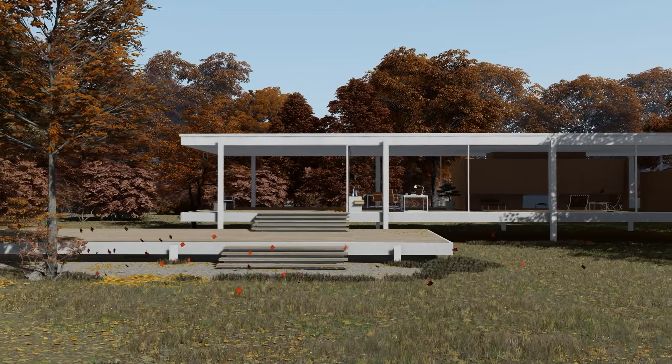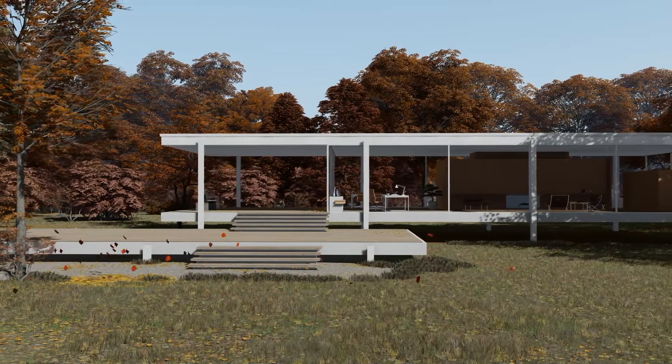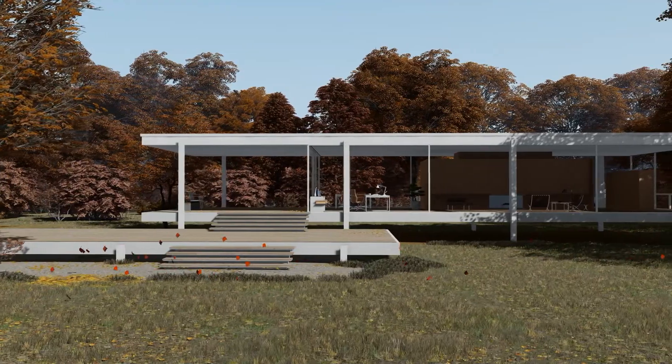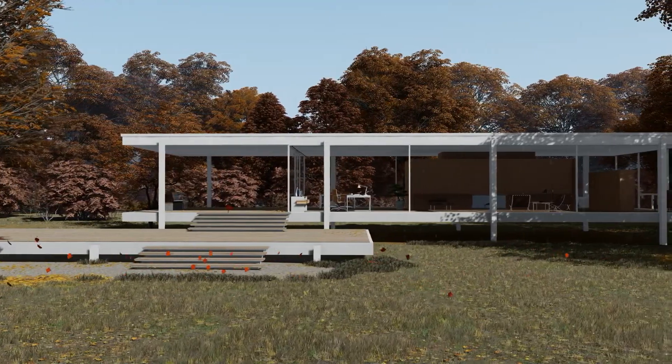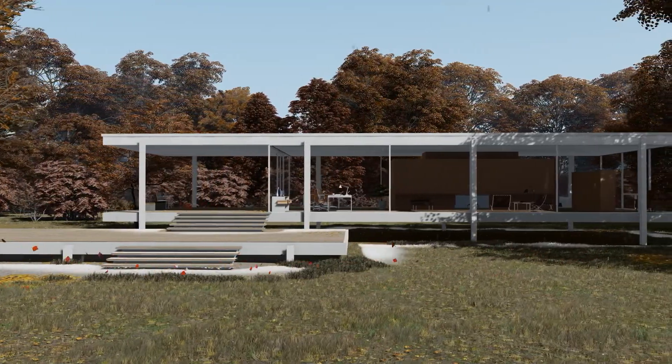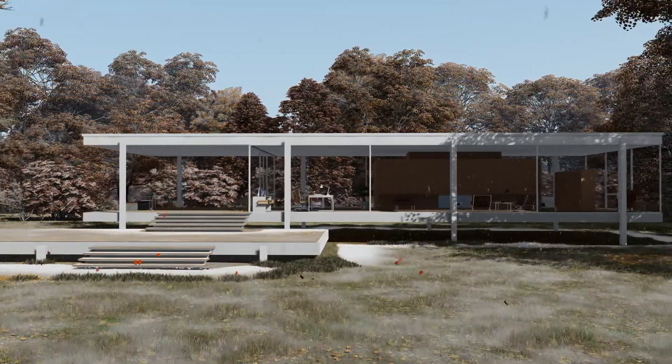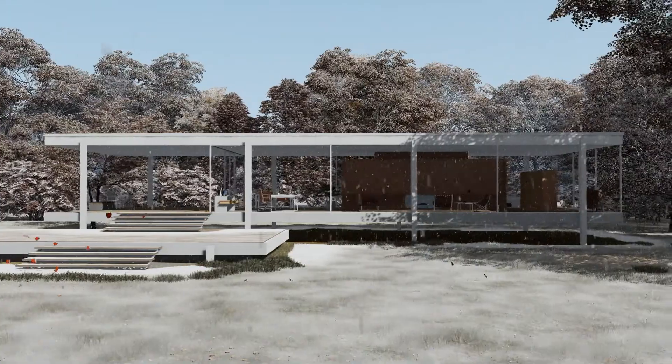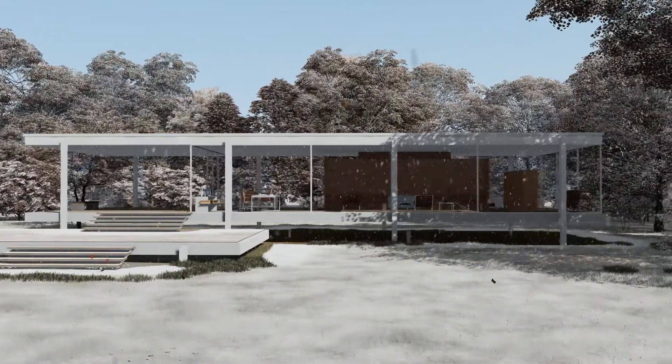That'd be cool! For a boost in realism, we recommend pairing the autumn colors with the precipitation effect for this amazing result. I love it!